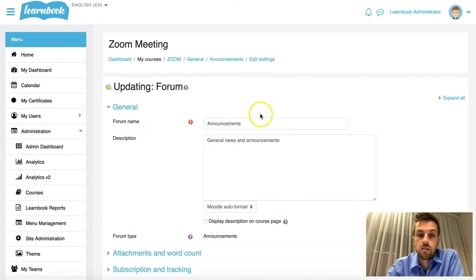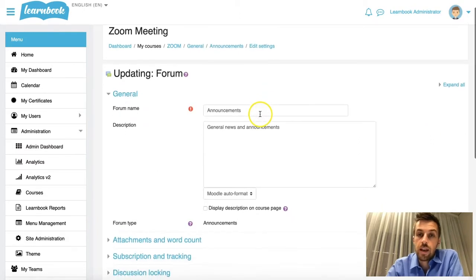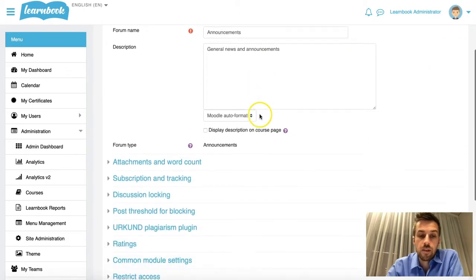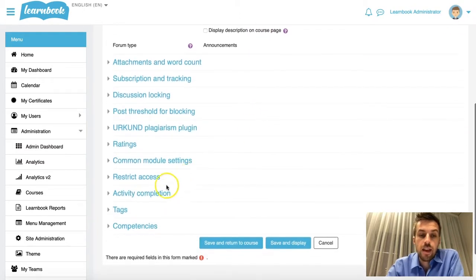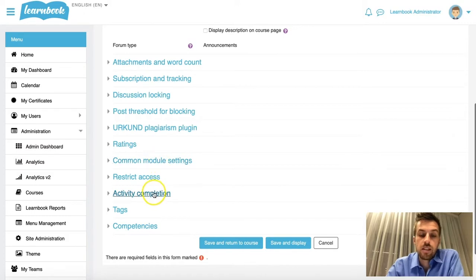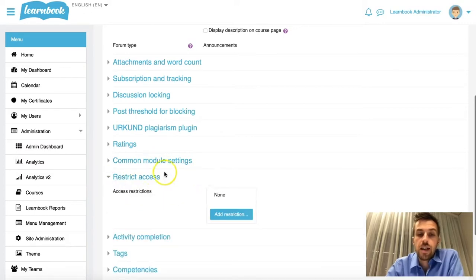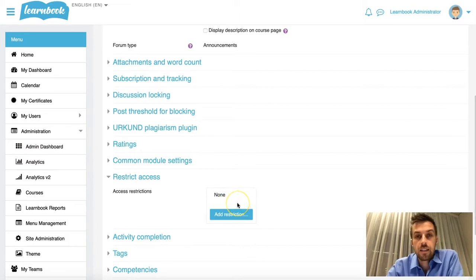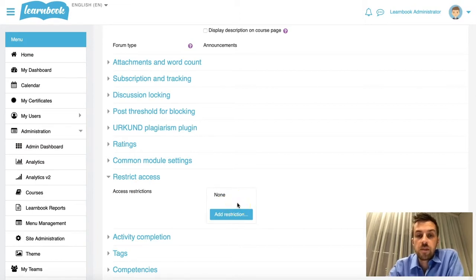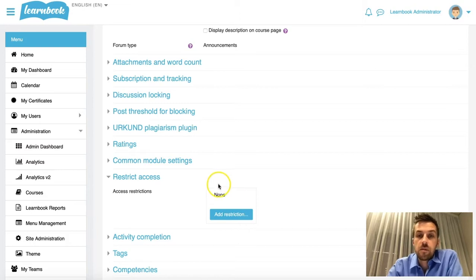So this is the forum that I was looking at previously with you. If I scroll down now, you'll see that between Common Module Settings and Activity Completion, Restricted Access is now available again back in that list. So I hope that gets you out of a bit of a sticky situation, and we look forward to seeing you in some of our other videos.